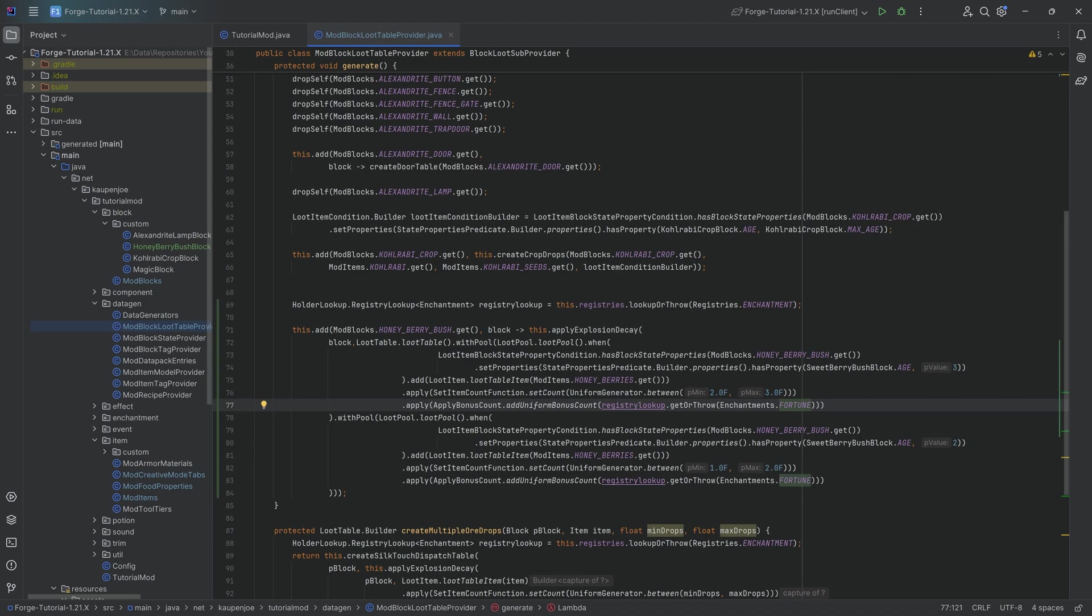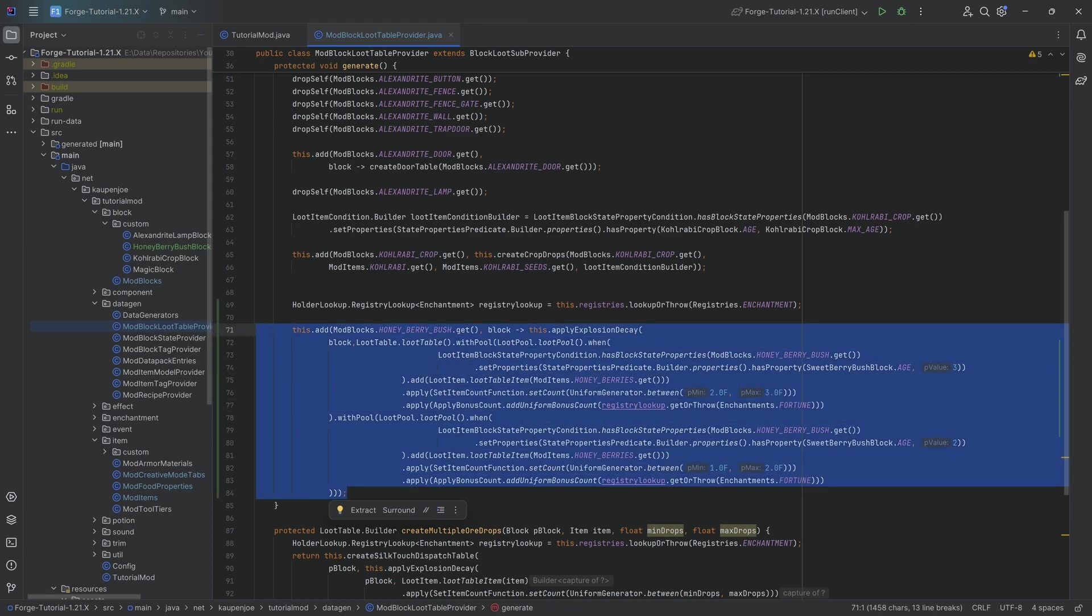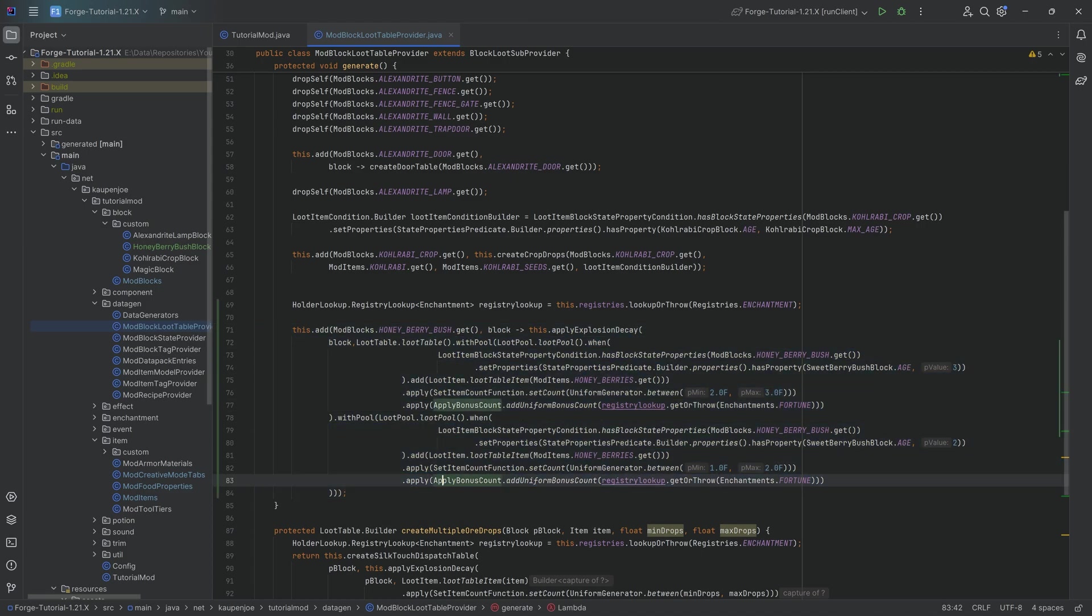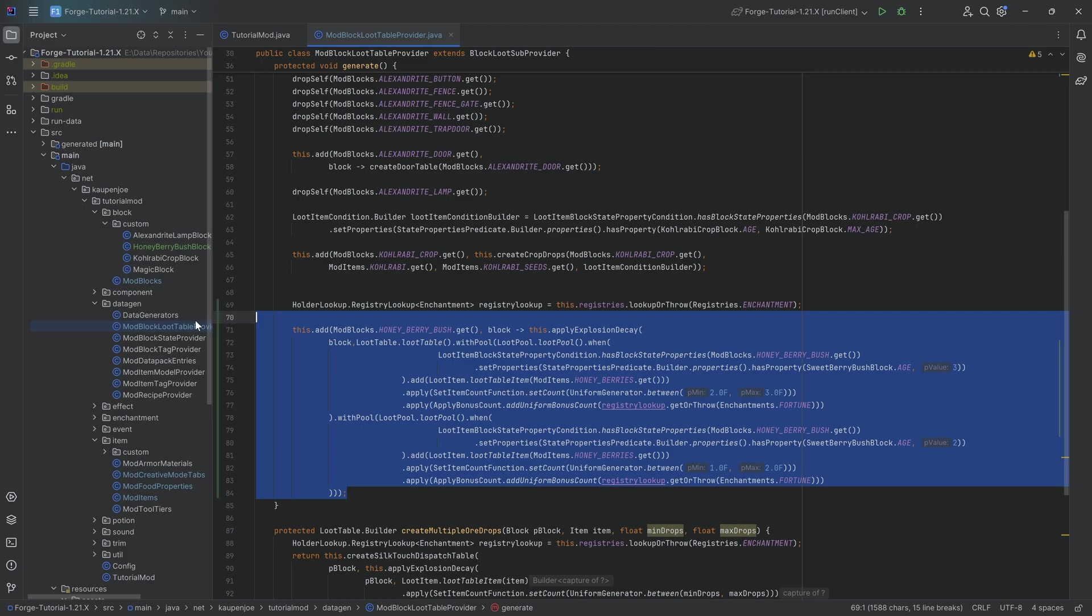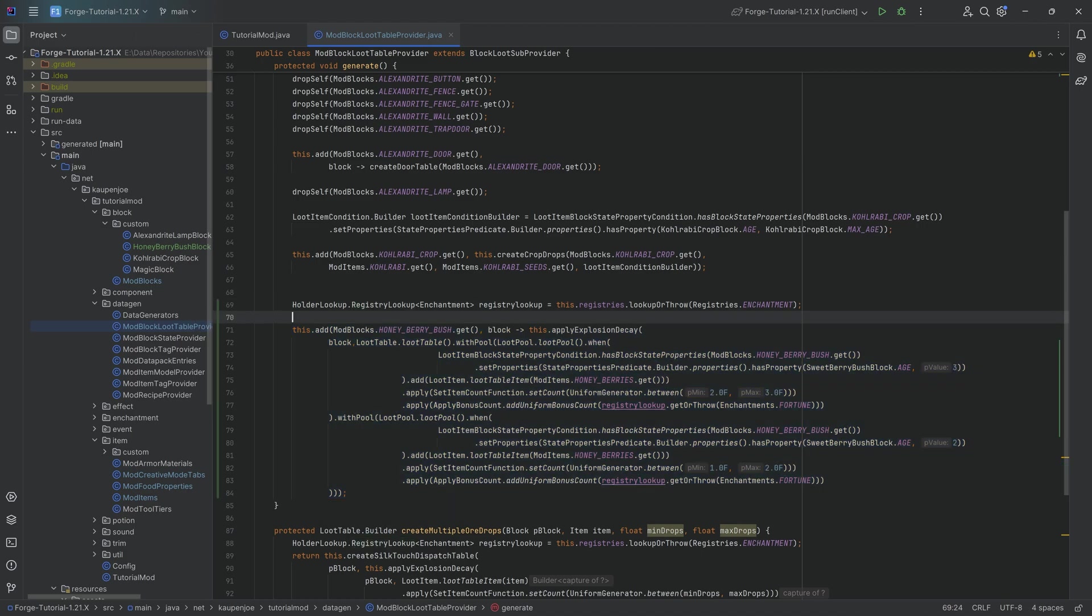Now, because the sweet berry bush is sort of a singular block, it doesn't have like there's no more bushes in that instance or no more berry bushes. That is why this is basically sort of laid out like this instead of having it more generalized like this create crops drop method.